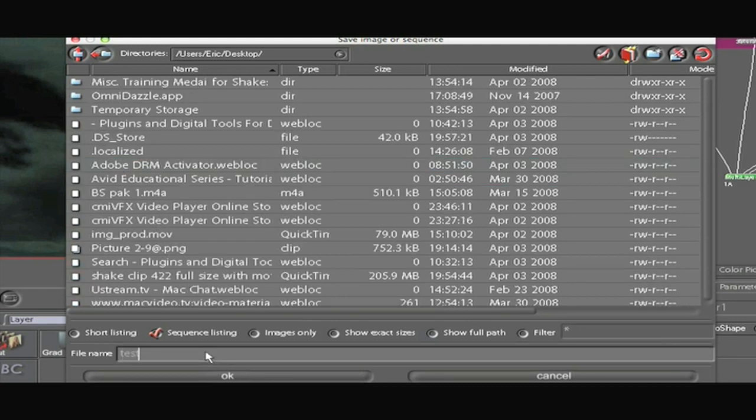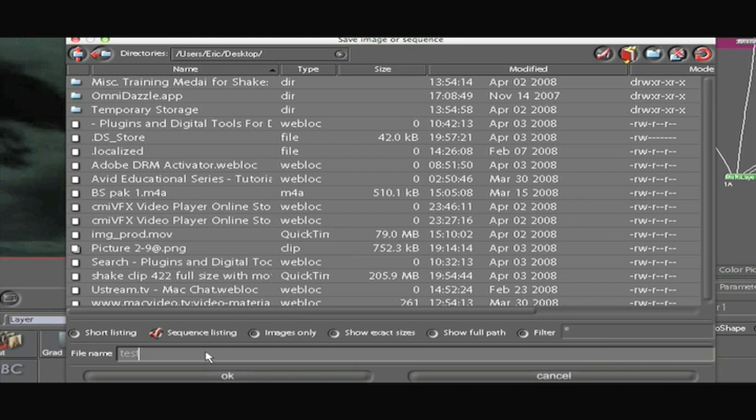Now with Shake you have to tell it the extension you want it to be exported as. If you want it to be exported as a QuickTime movie you got to put the name of the file .mov. If you want it to be an mpeg you put the name of the file .mpeg. The same with jpeg. Name of the file .jpeg. So I'm just exporting a pick so I'm going to name it Test.jpeg.